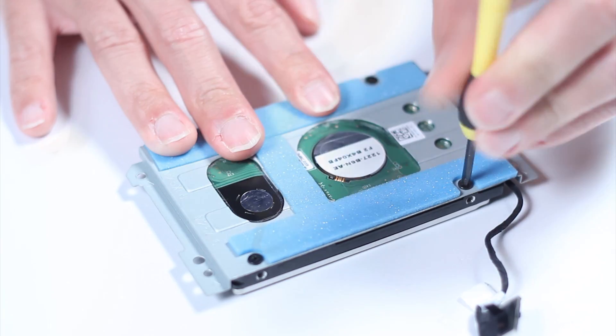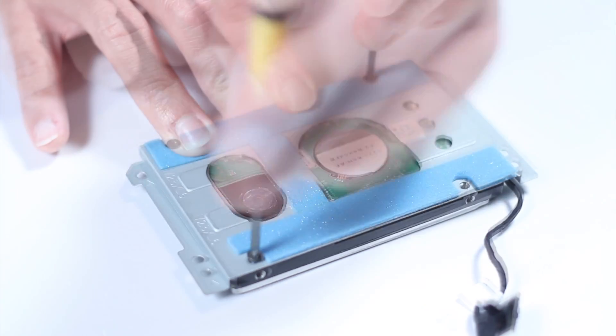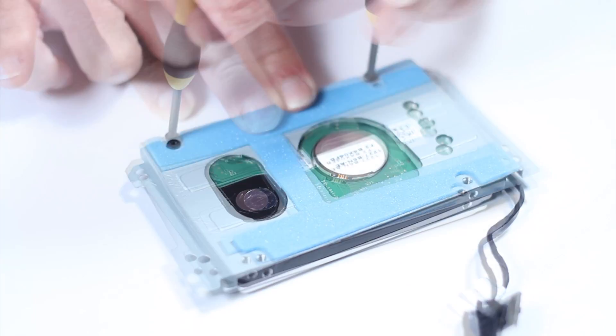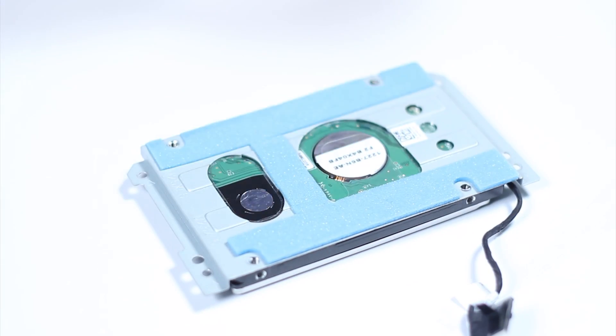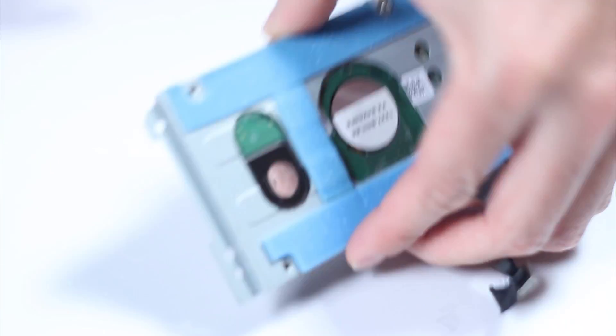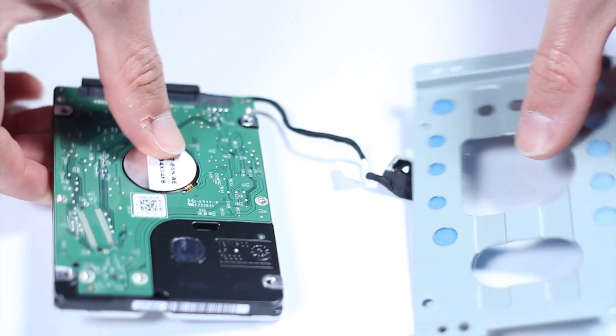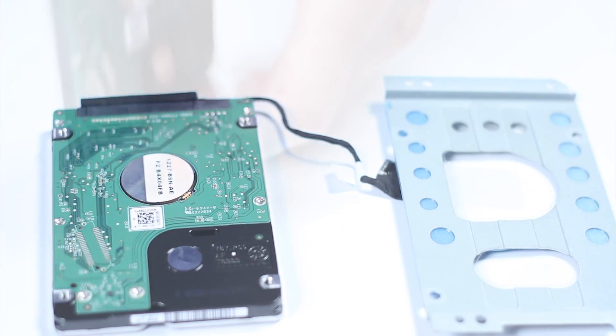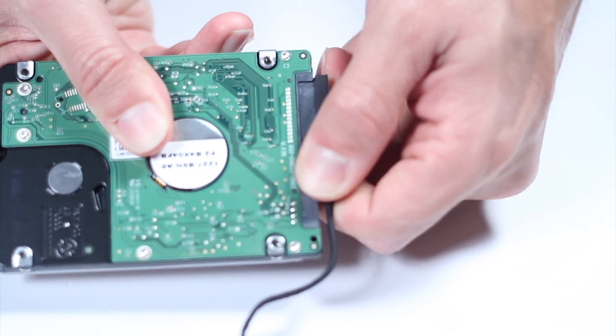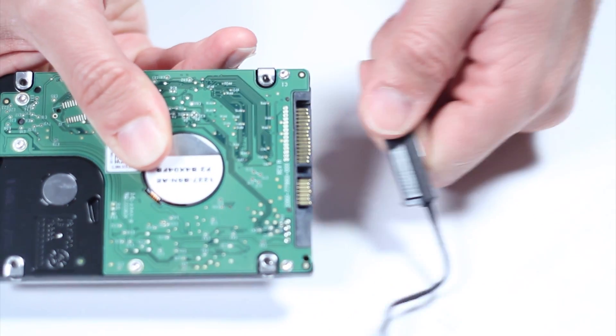Remove these four screws so you can then remove the hard drive from the metallic bracket. Disconnect the hard drive cable from the hard drive.